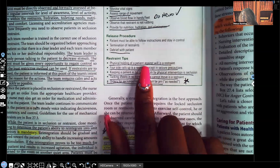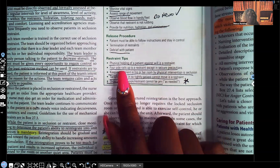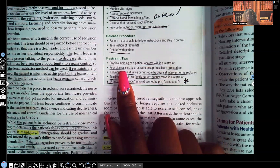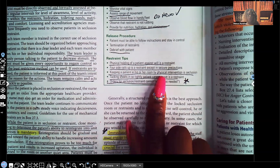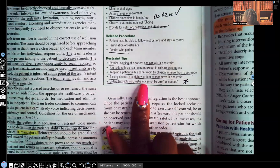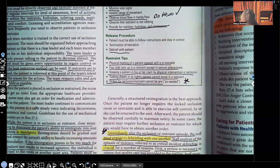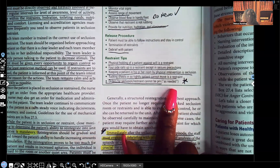Restraint tips: Physical holding of a patient against their will is a restraint. Four side rails up is a restraint, except in seizure precautions. Keeping a patient in their room by physical intervention is seclusion. Tucking sheets in so tightly that the patient can't move is considered a restraint. Orders for seclusion or restraint cannot be as-needed — they must have a specific time. If a patient is in restraints, the order is only good for 24 hours and must be renewed.